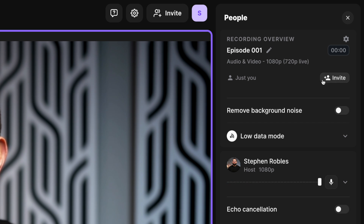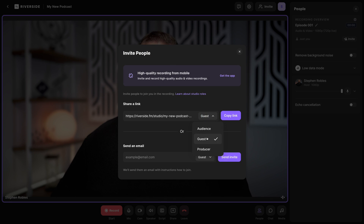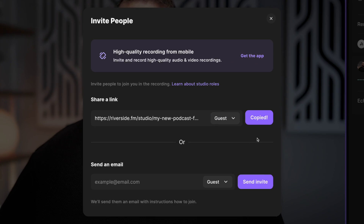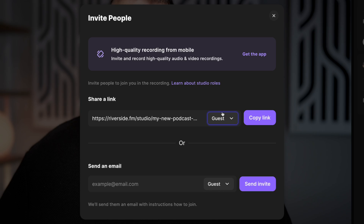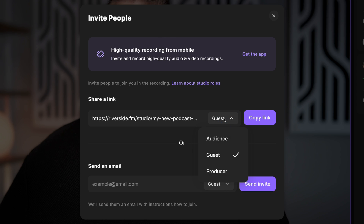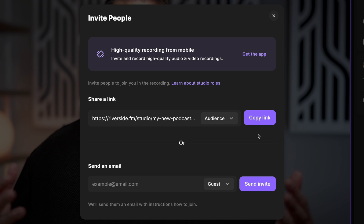I can invite my remote guests by clicking this link here, or the invite button at the top. By clicking invite, I can send a guest link, audience link, or producer link. The guest link is what you'll be using most of the time. Sending this link to someone means they can open it in their web browser, Google Chrome or Microsoft Edge, and they'll see the lobby experience to choose their microphone, speaker, and webcam. They don't have to download any applications or software to record with Riverside. If you want to live stream, choose the audience link — as soon as you hit record, you're live streaming to anyone with that audience link.